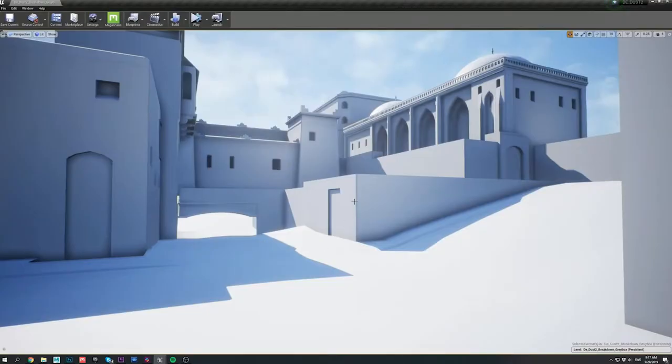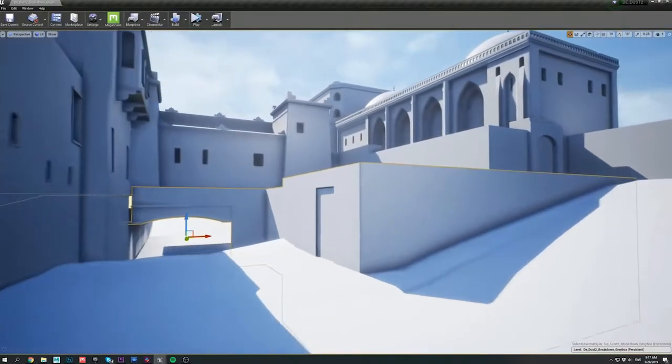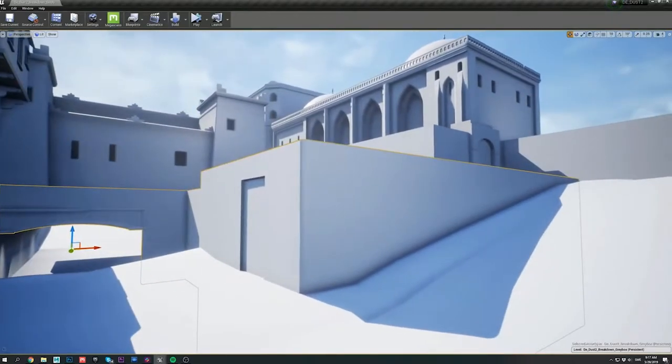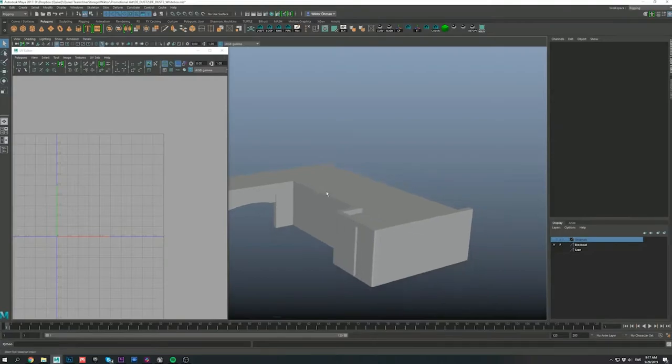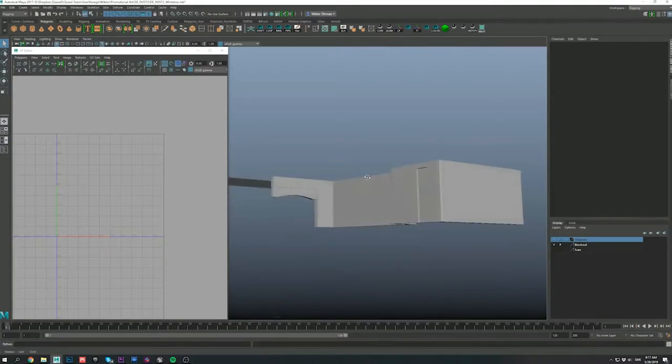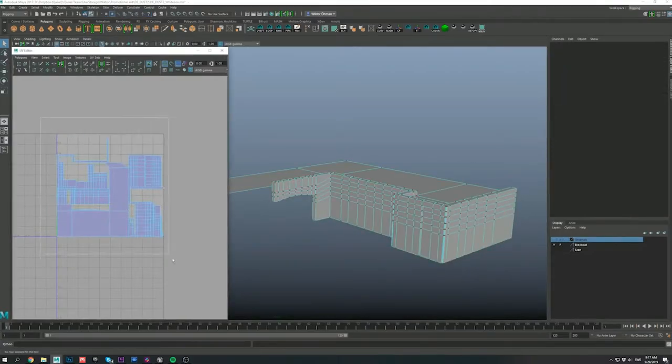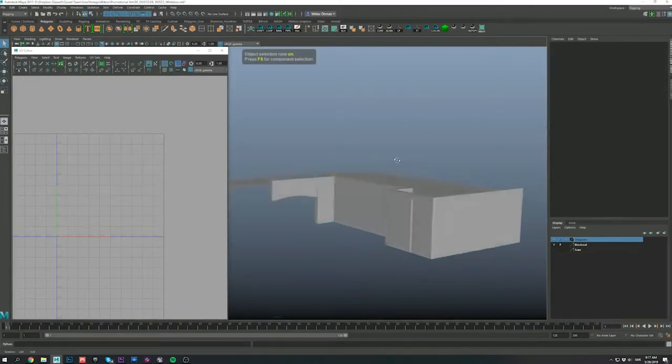So here we are in Unreal, and the scene mostly consists of basic objects with no textures. For this video, we're going to focus on the center structure, or the main square, which I'll be using to demonstrate how I went about detailing most of the scene. The mesh itself is extremely simple, with very basic geometry and UVs.